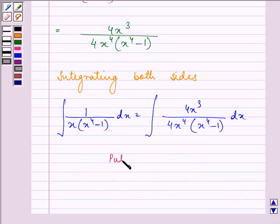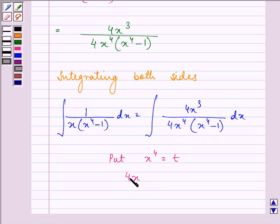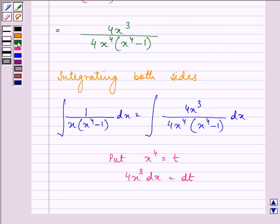Now put x raised to the power of 4 equal to t. Then we have 4 times x raised to the power of 3, dx, is equal to dt.